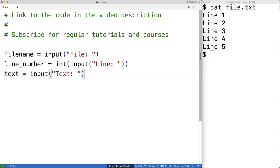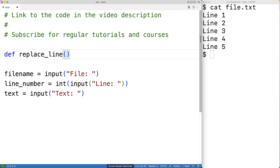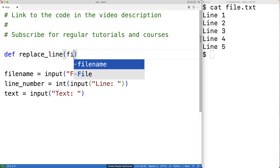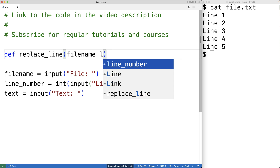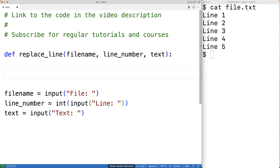We'll create a function to conduct the replacement. We'll call the function replace_line, and the function is going to have three parameters: the file name, the line number, and the replacement text. We're going to solve this problem by reading each line of the file into a list in Python. We can then modify the list element for the line number we wish to change, set it equal to the replacement text, and then write the list elements back to the file as the new lines.